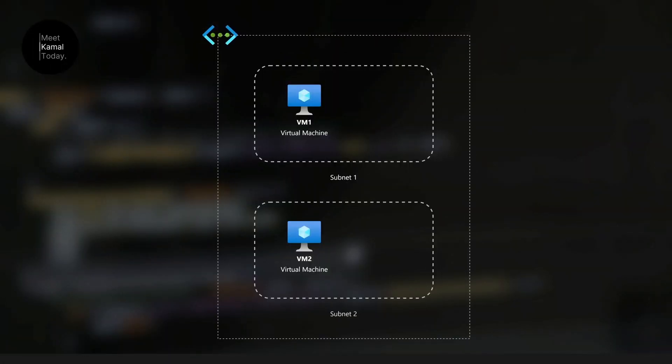As you can see on screen, we are going to create this setup on Azure. We are going to create a virtual network, and inside that virtual network we are going to create two subnets. Each subnet contains one virtual machine. We need to block access to virtual machine 2 on this virtual network, and for that we can use network security groups.